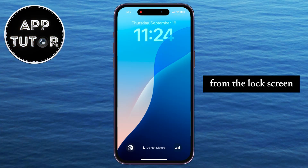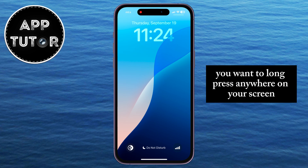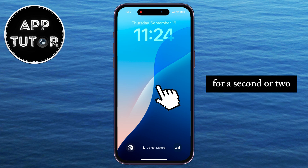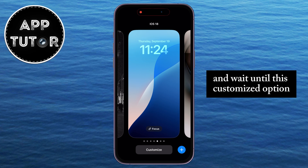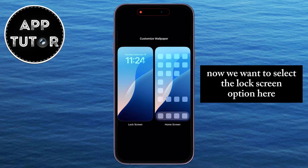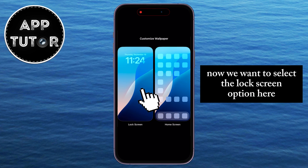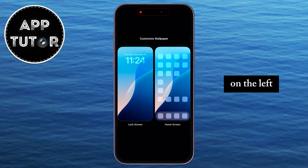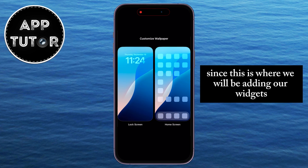From the lock screen, you want to long press anywhere on your screen for a second or two, and wait until this Customize option shows up. Now we want to select the lock screen option here on the left, since this is where we will be adding our widgets.